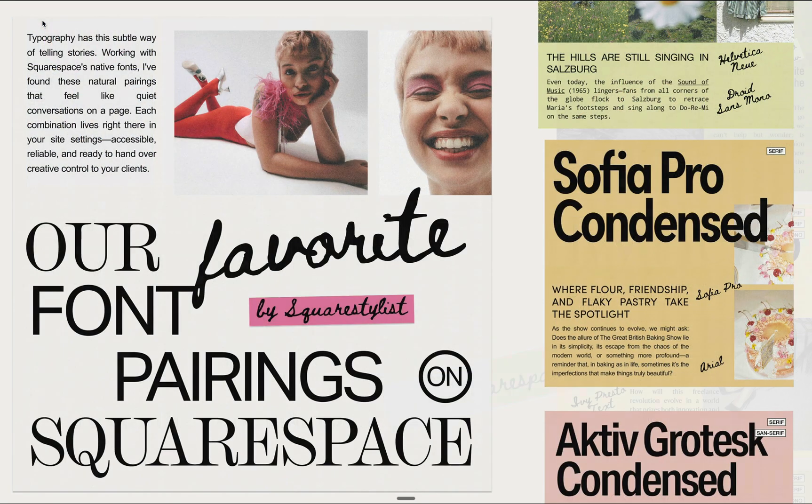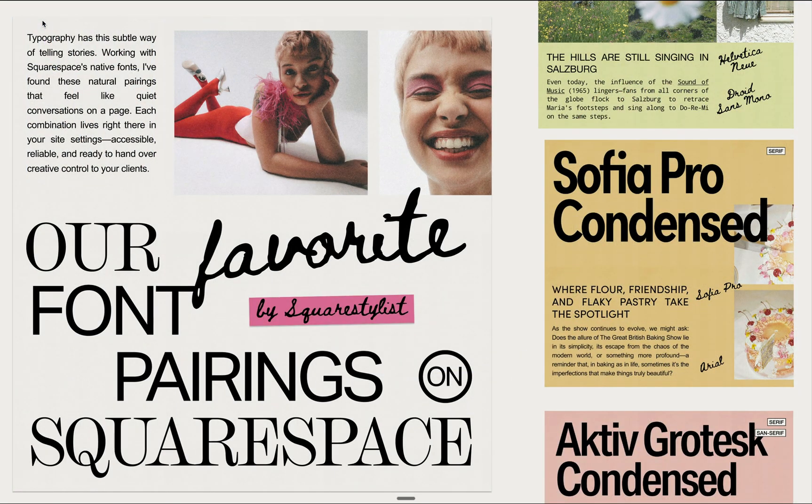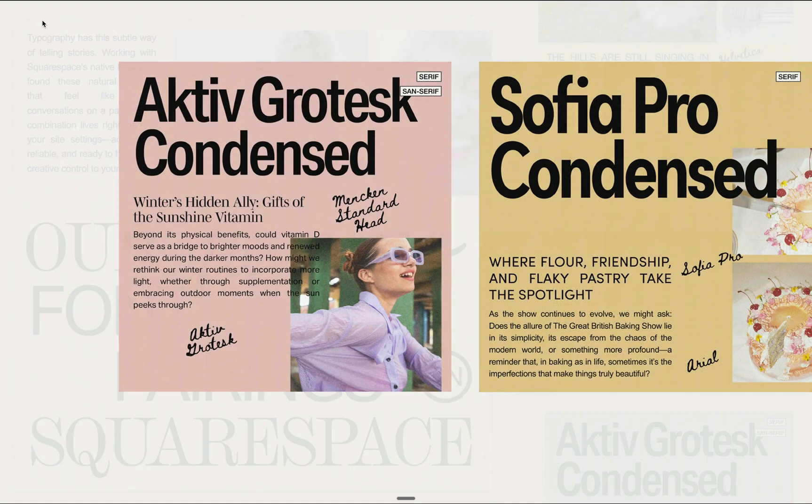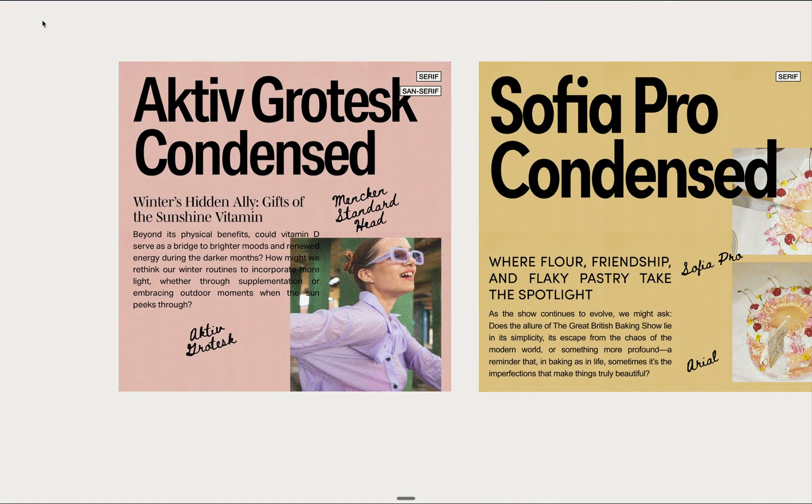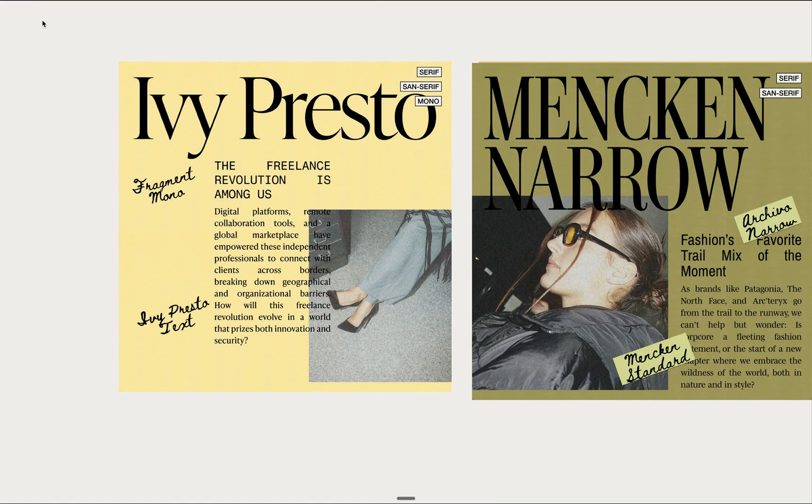This video is actually inspired by a blog post I recently wrote about my favorite font pairings on Squarespace. Please check out the blog post via the description link below. And while curating these pairings, I found myself naturally drawn to editorial layouts.